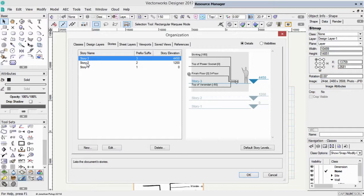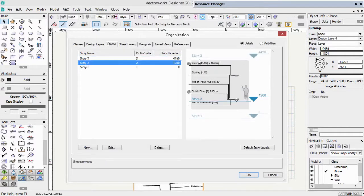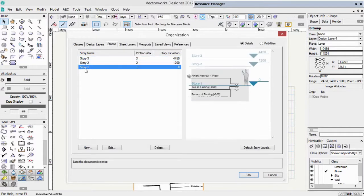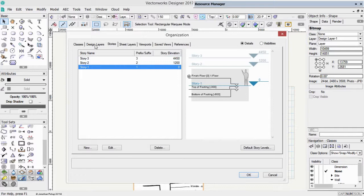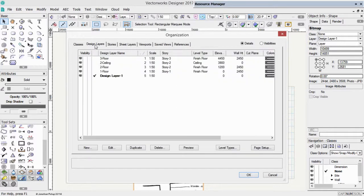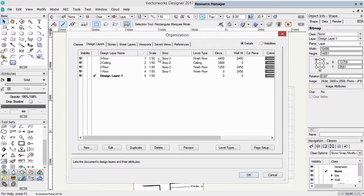This gives you a nice graphic look for your structure. Let's go back to our design layers. And you'll notice that our design layers are now all created so that they have the correct elevations.